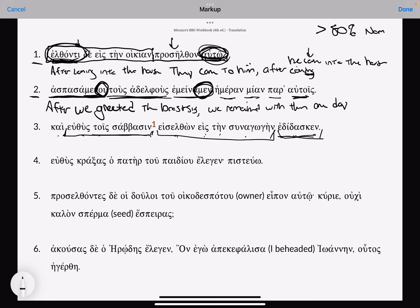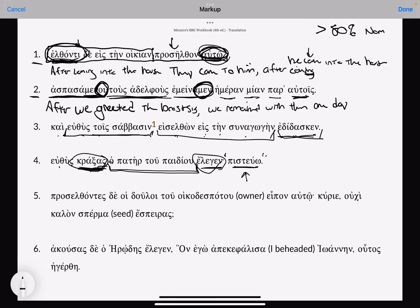Let's do number four. Here's our subject — the father of the child was saying, quote, 'I believe.' But then here's our aorist adverbial participle. Immediately, 'after crying out, the father of the child was saying, I believe.' So we might say 'after crying out' — this is a nominative masculine singular — the father of the child is not only the subject of this verb, it's also the subject of this participle. That would be another example.